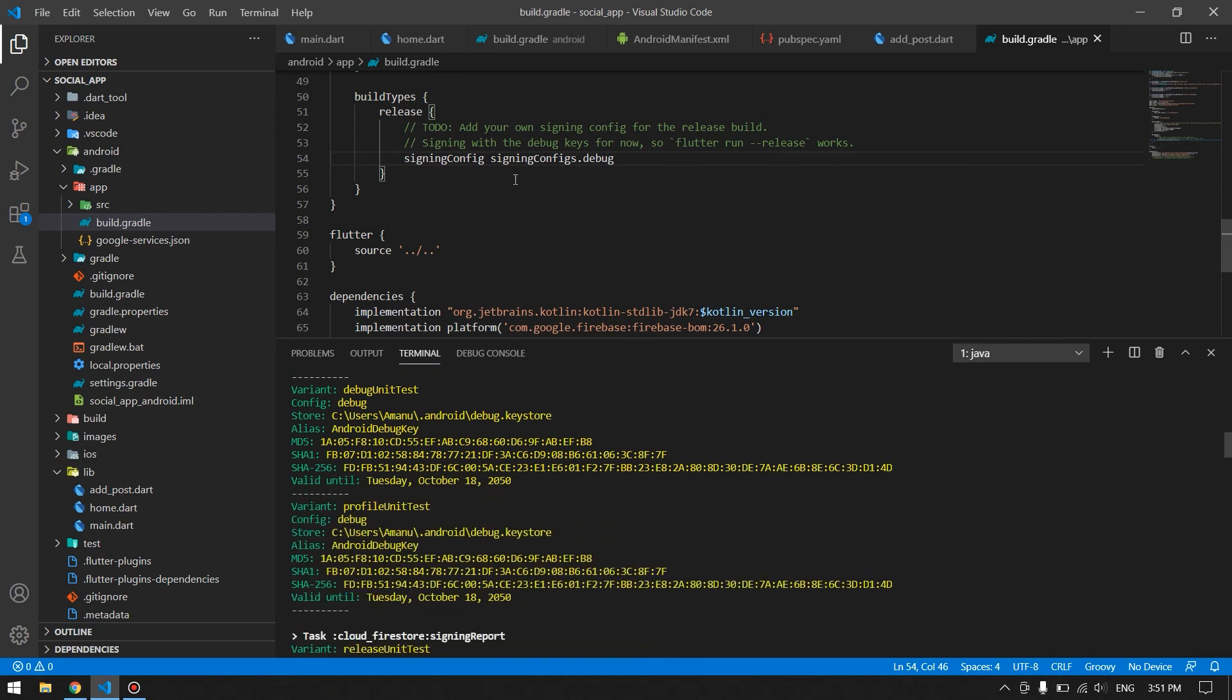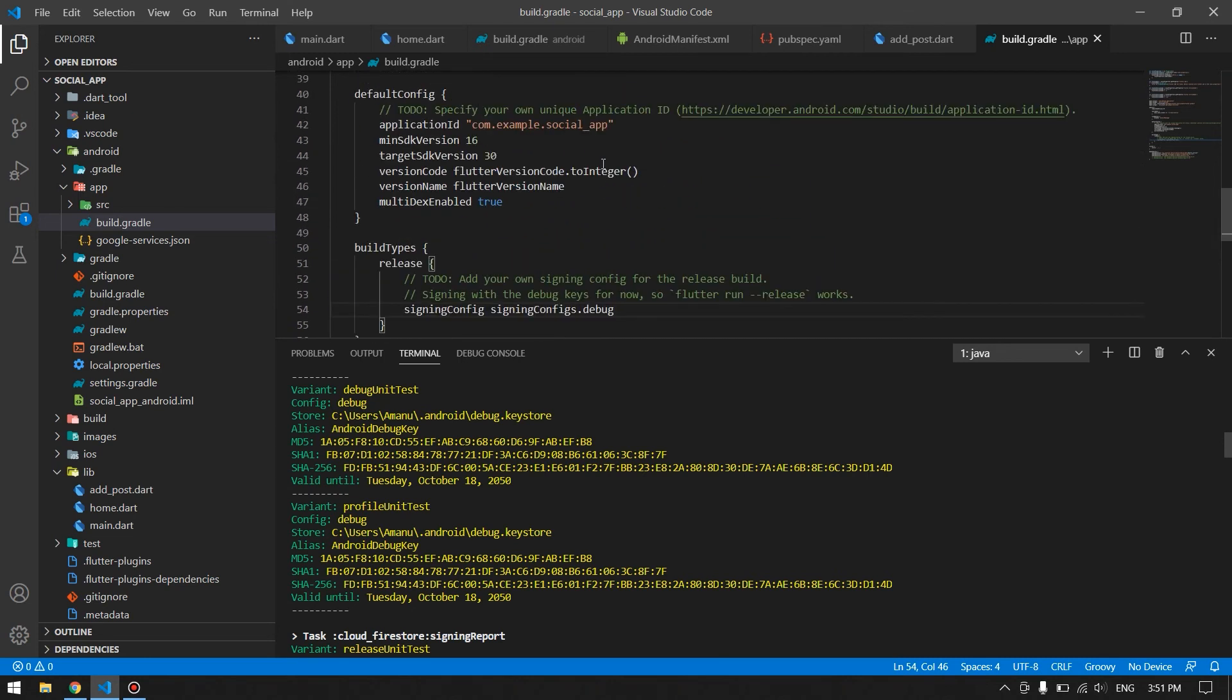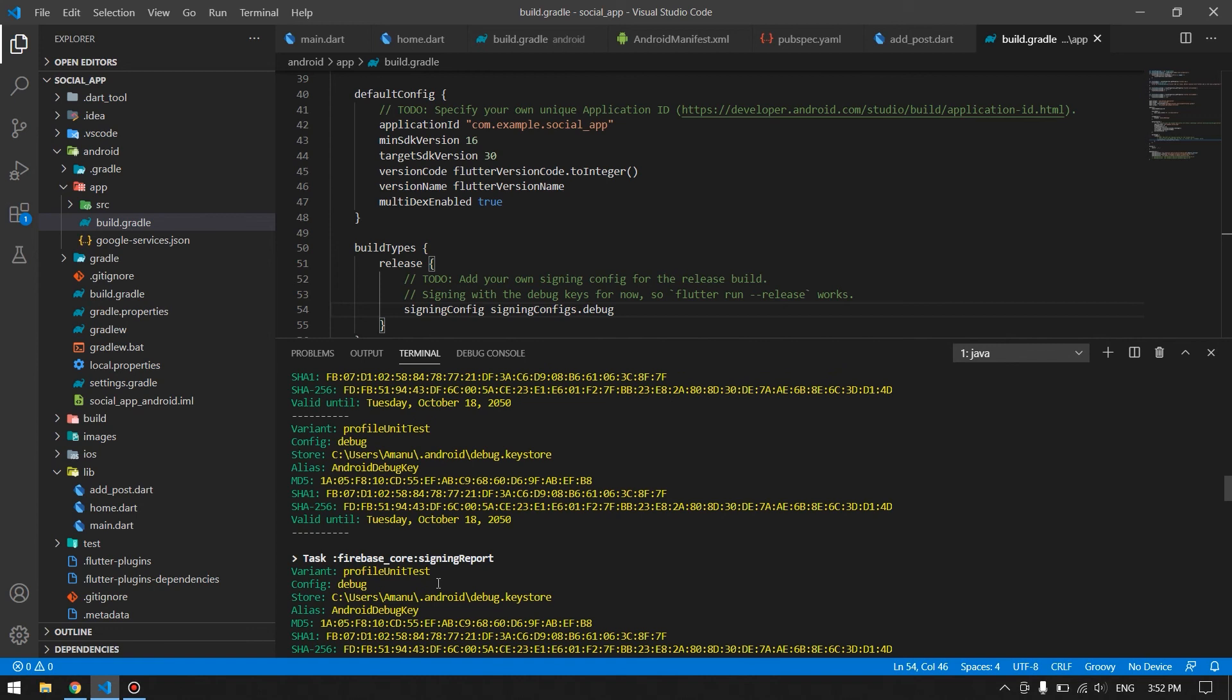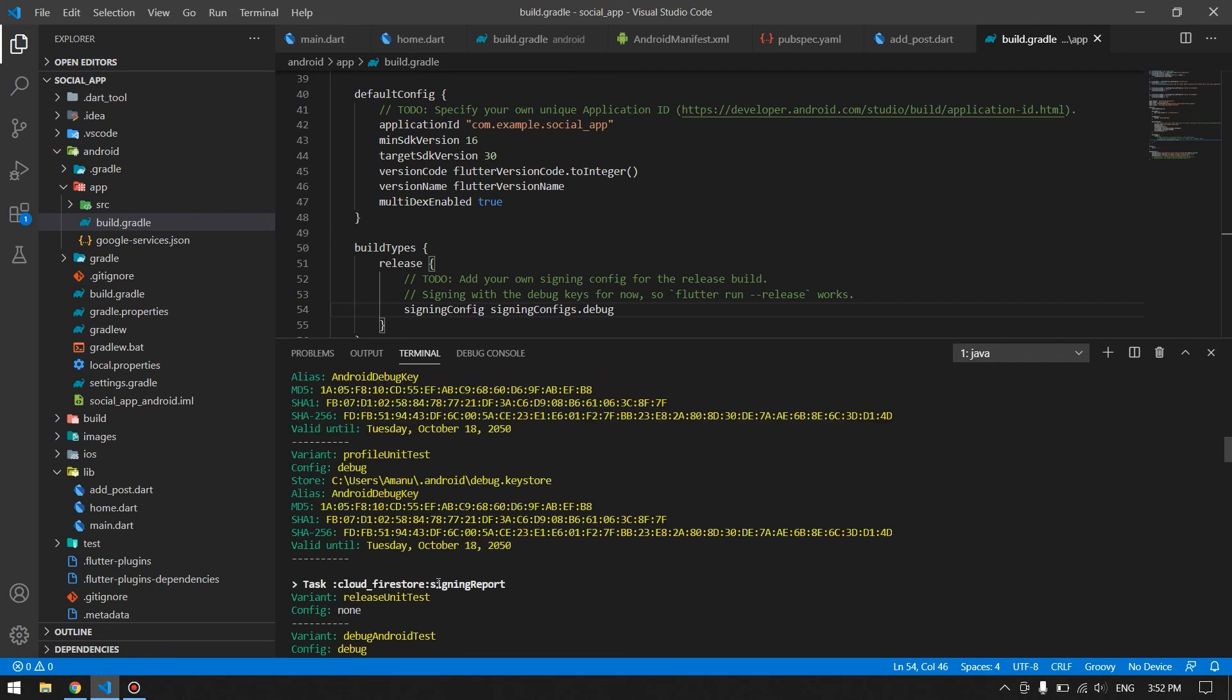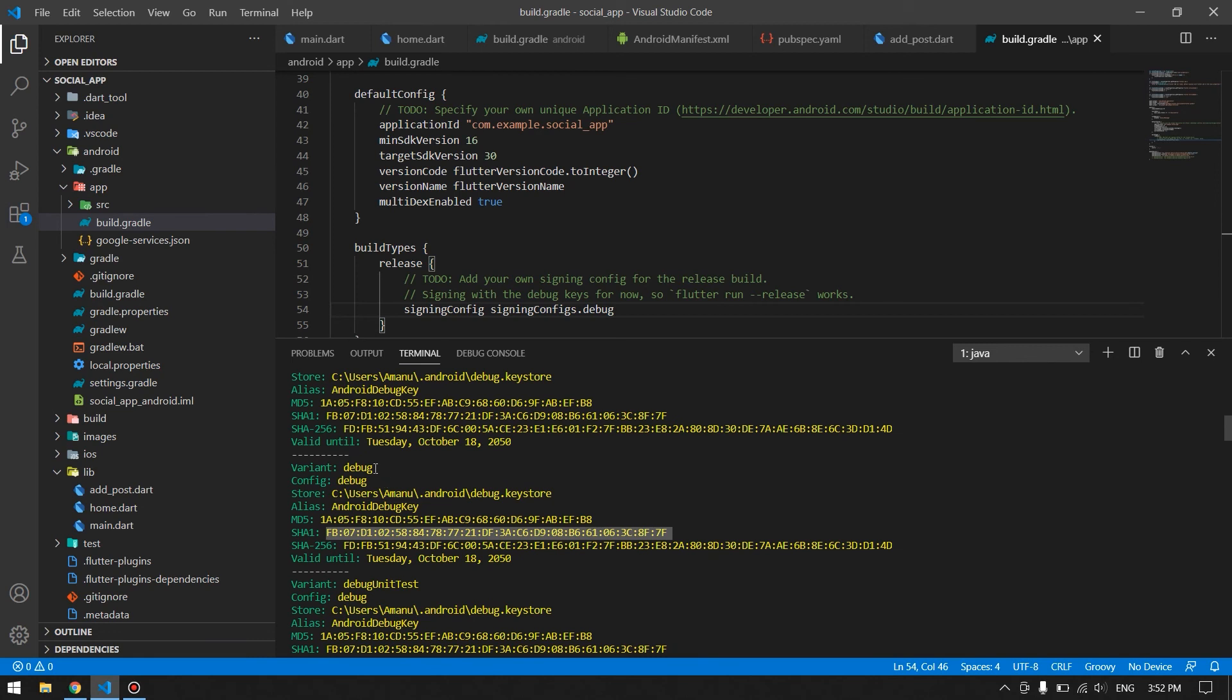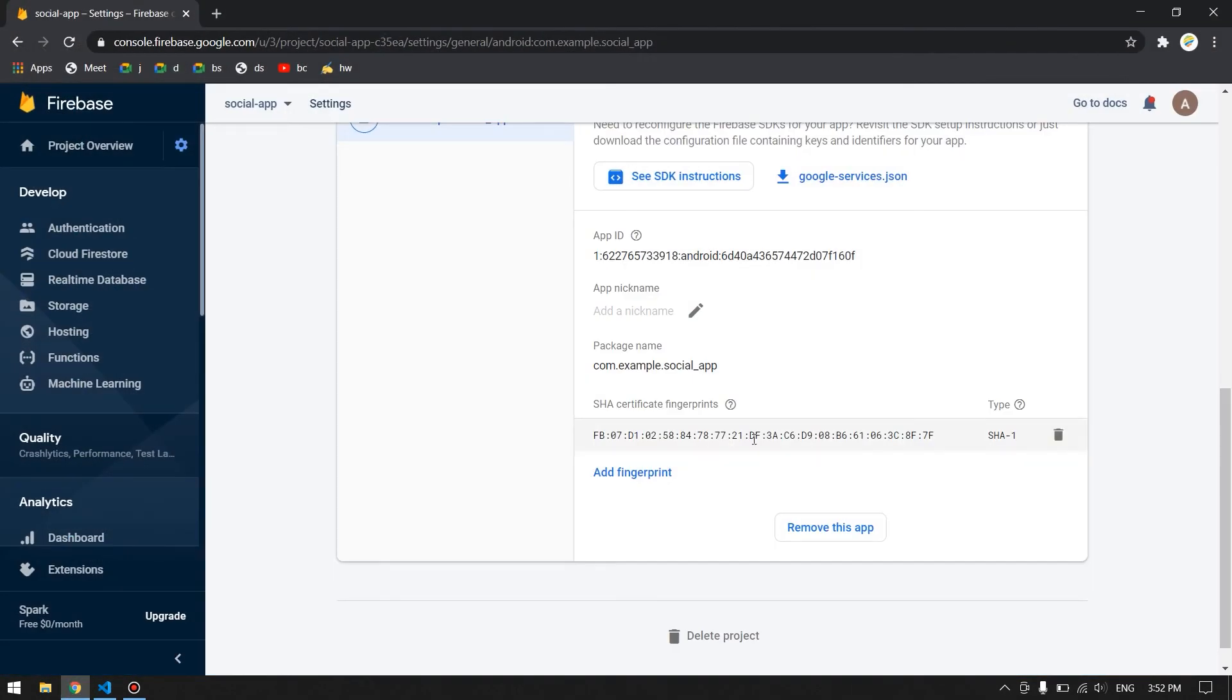If you have your application already configured in the release mode as well, then you will have the same thing that you have in here in debug. You will have another SHA-1 fingerprint for release as well, but there this label will be release and this config will also be release. Just be sure to copy that one before releasing your application into the Play Store.